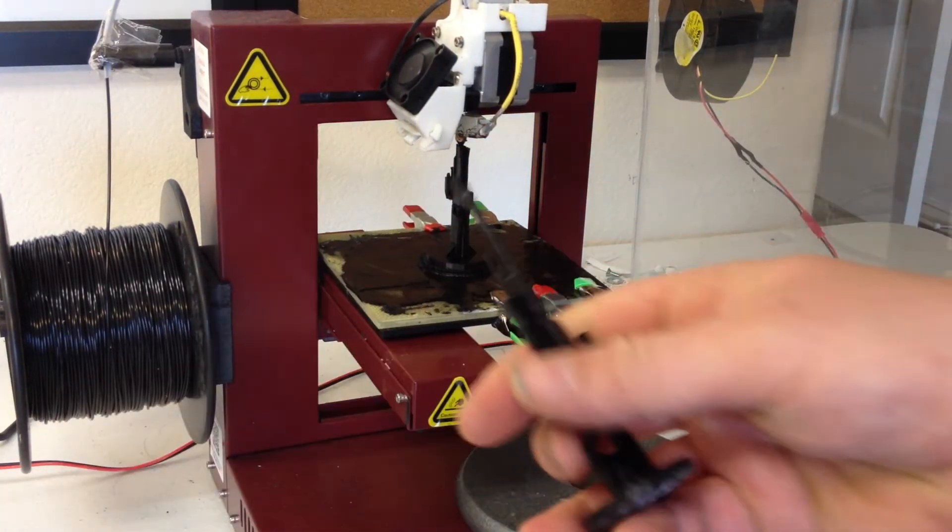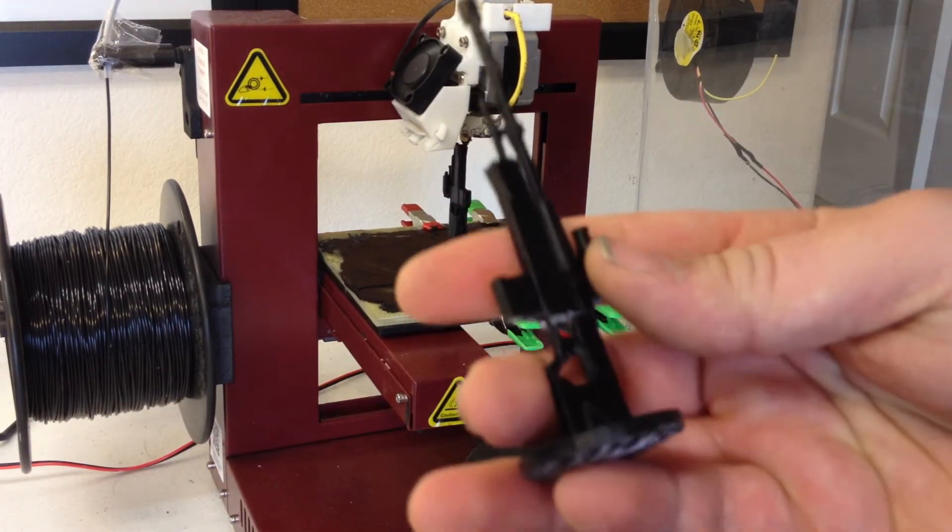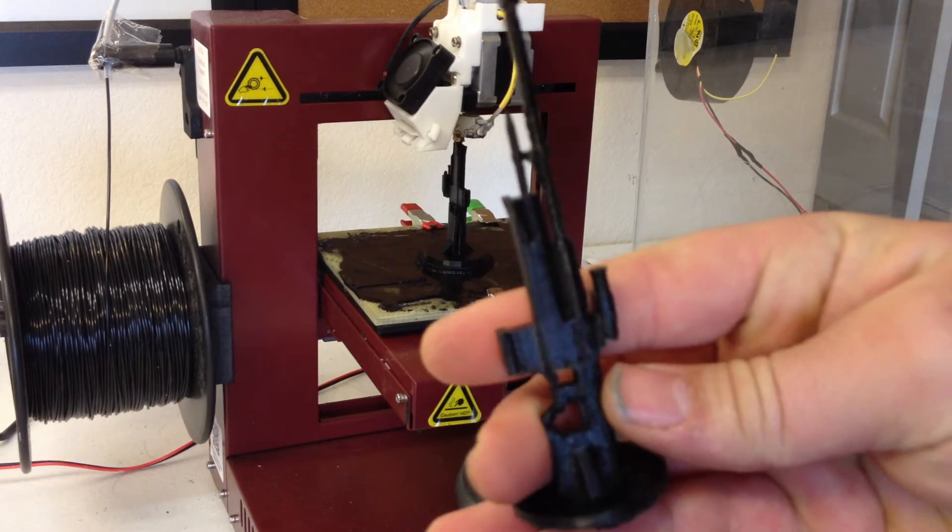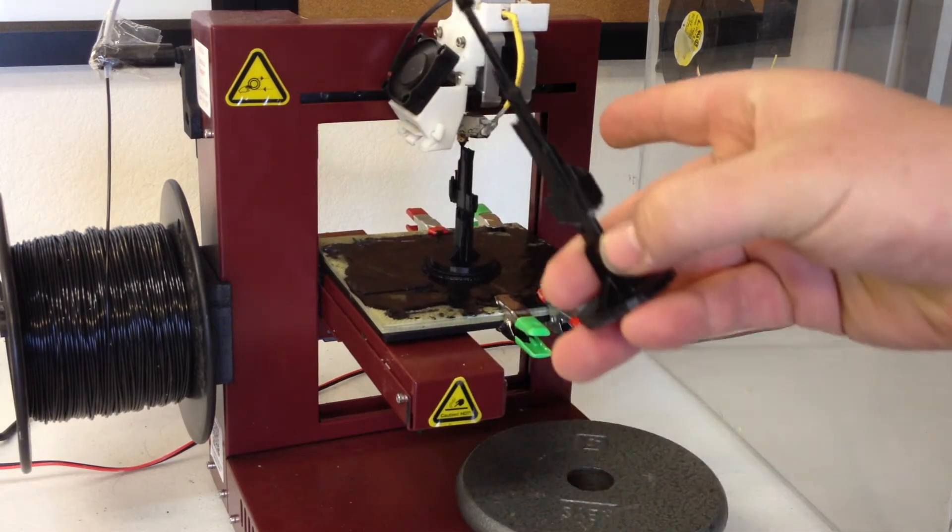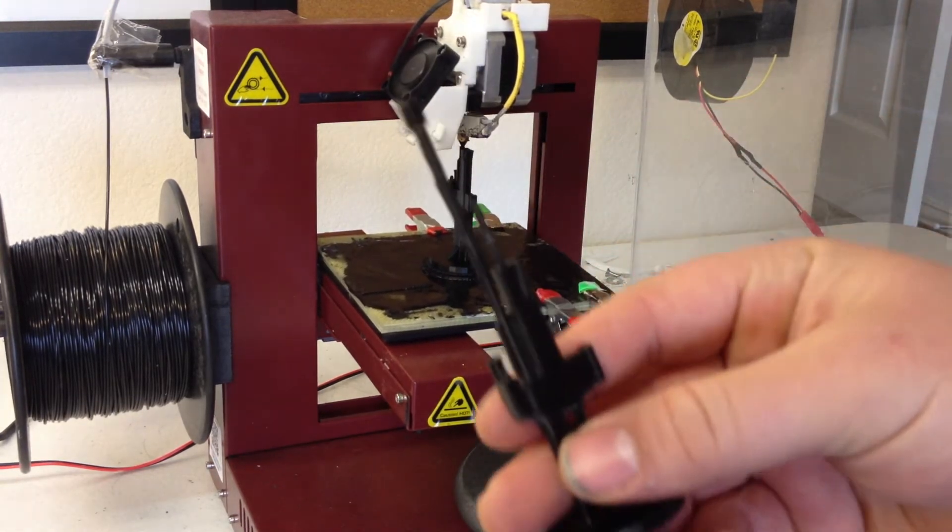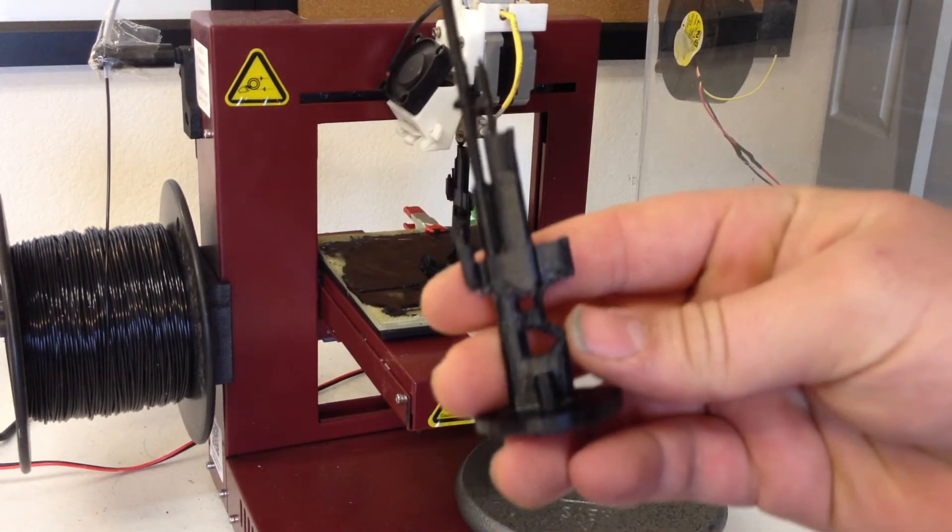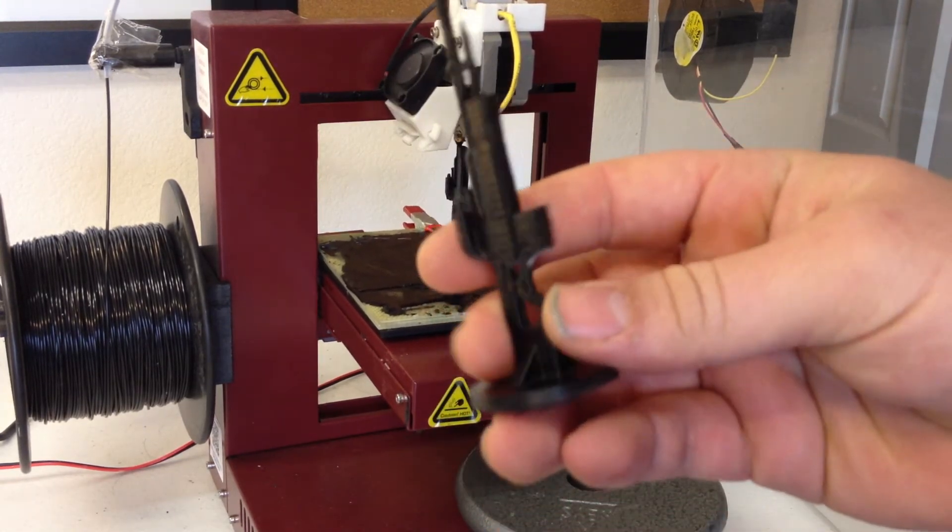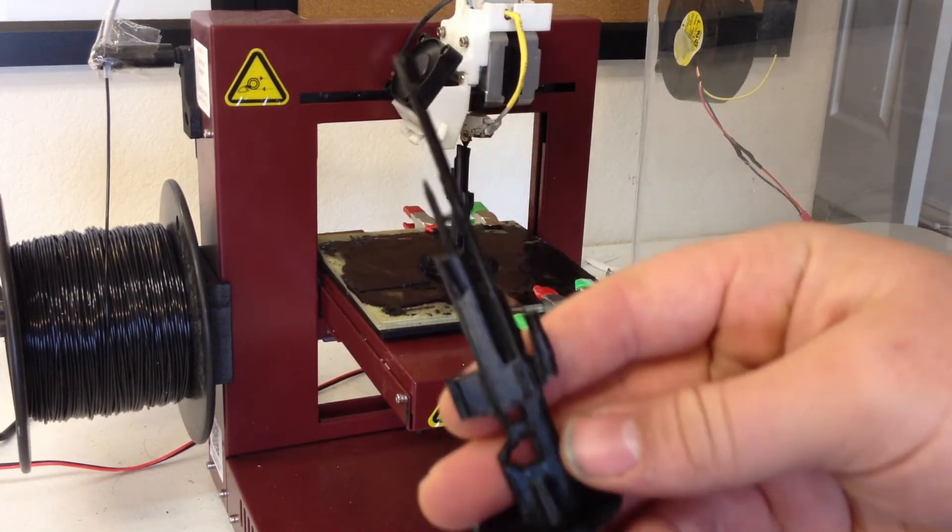This was my first print. It actually doesn't look as good as this one, probably because I got better with the software and the resolution and stuff.